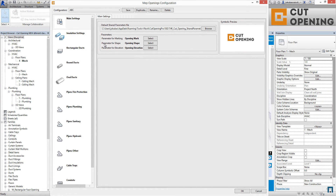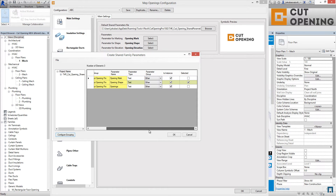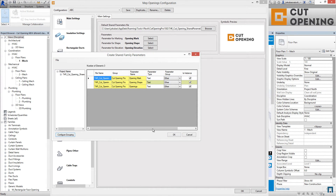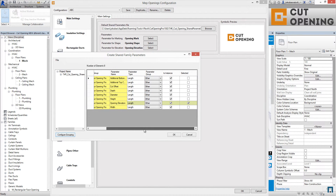You have to choose the parameter for shape — the cut opening will record what shape was used for the MEP line-based object. You choose the parameter for shape by clicking on that tab. We also have the parameter for elevation so the cut opening can calculate the elevation. You have to select the parameter where the elevation value will be inserted.